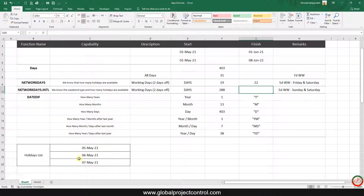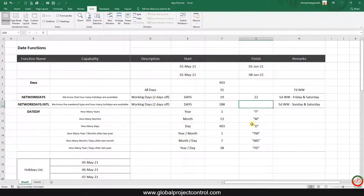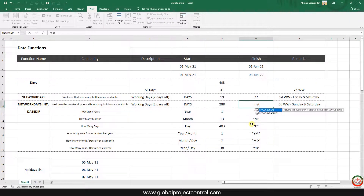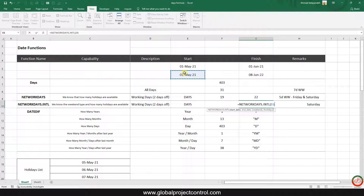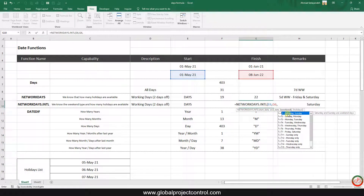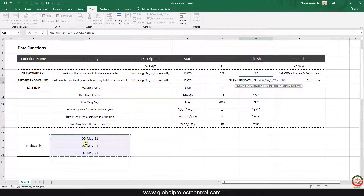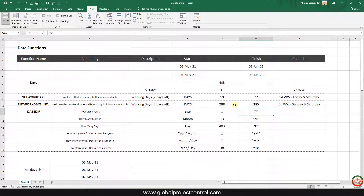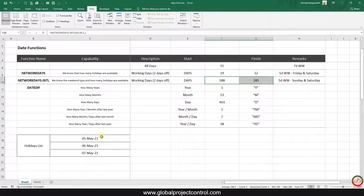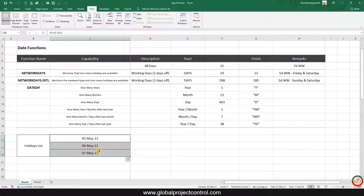If I want to consider three days as holidays, I use NETWORKDAYS.INTL again, select my start date, my finish date, set Saturday and Sunday as the weekend, then select my holiday range and close the bracket. You can see these two results differ by three days because of those three holidays.